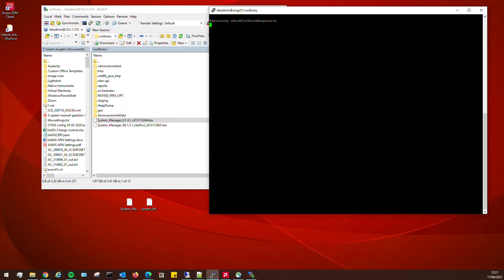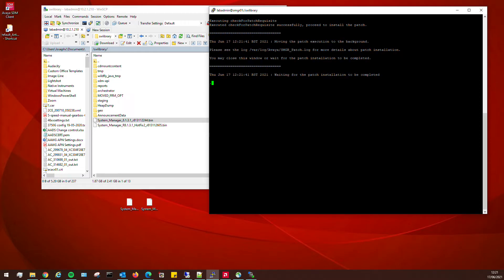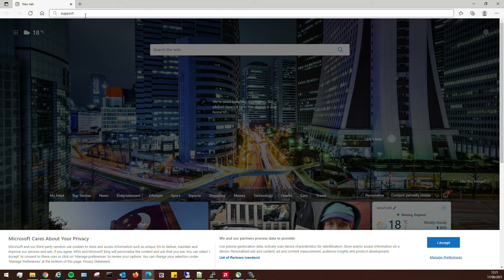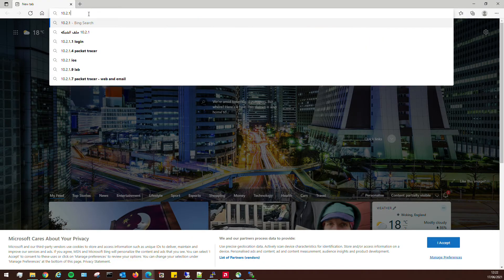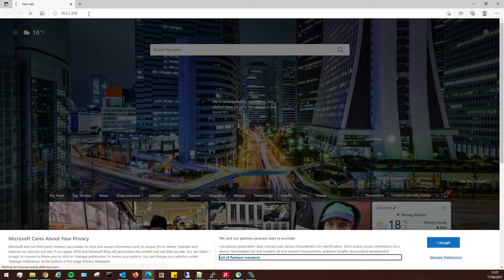What it does now is check for the patch prerequisites — a quick check on the system. For example, if you were to load an earlier patch onto a later one, it would say the patch is already installed. We need to be patient and wait for this process to finish. The System Manager web page will actually be unusable now — we won't be able to get to it.